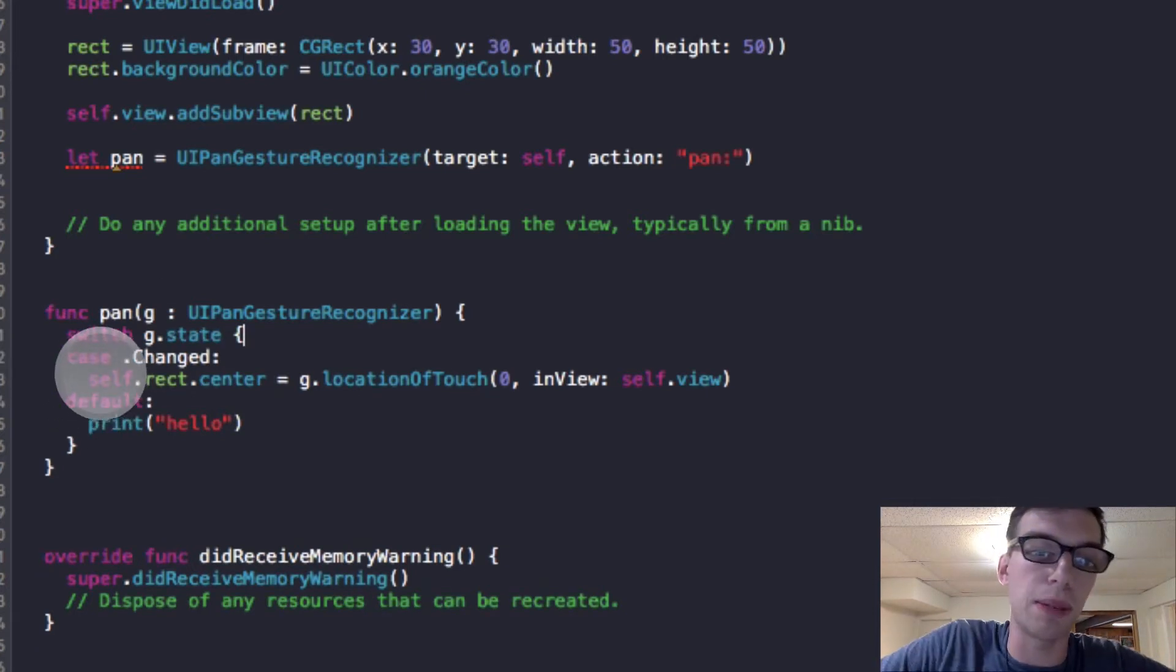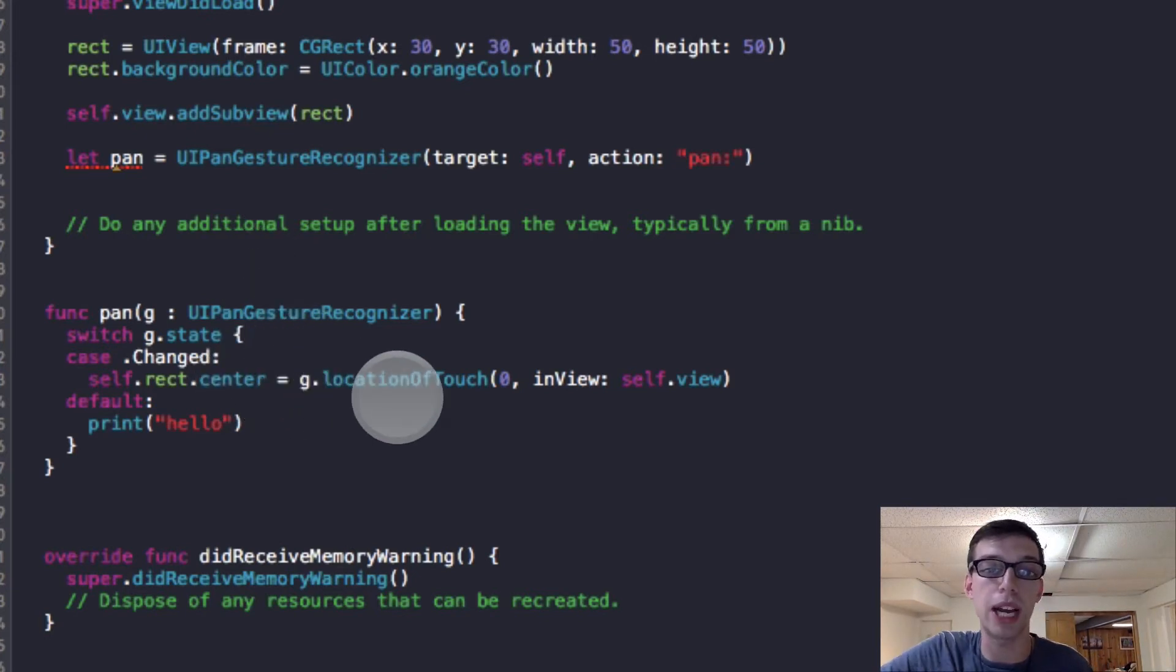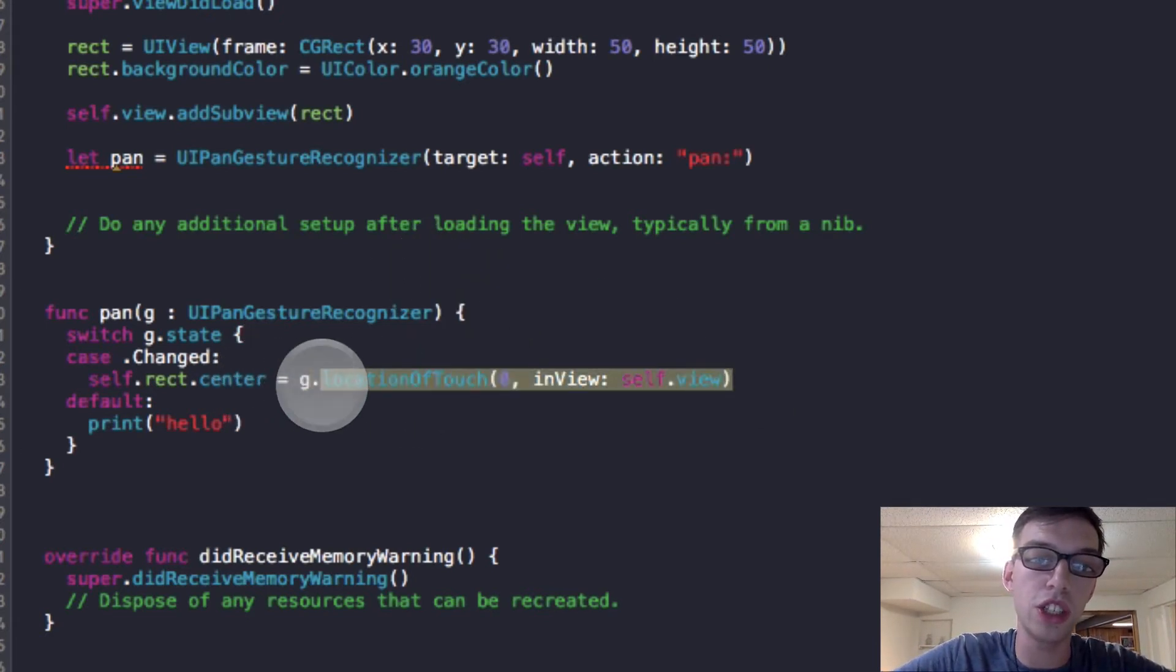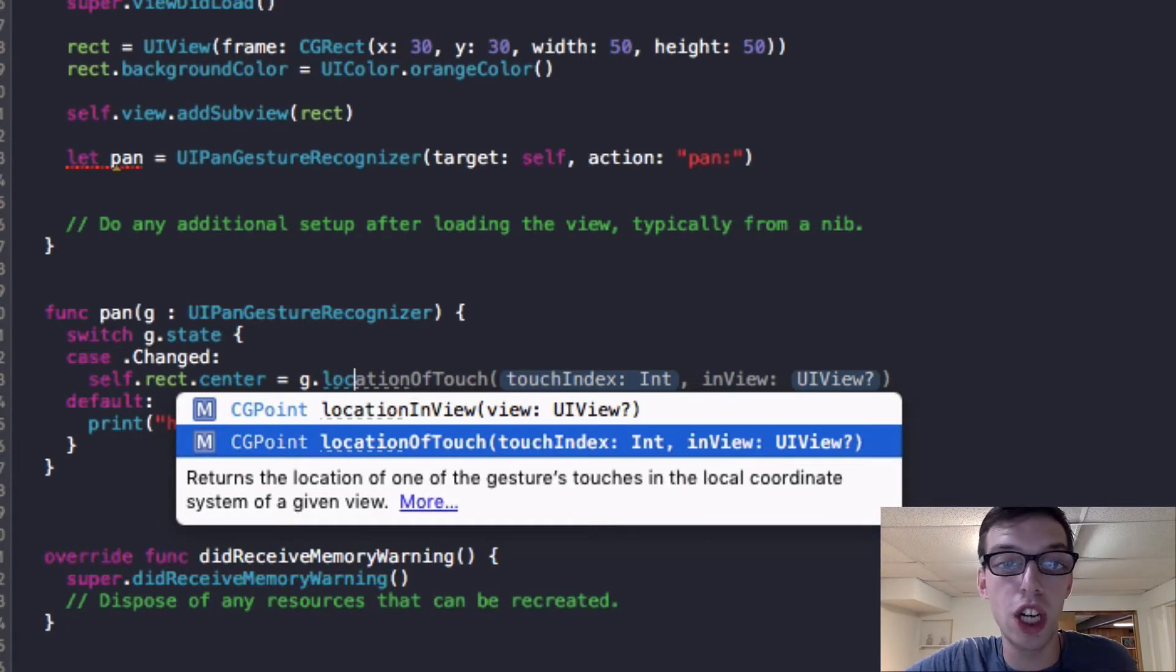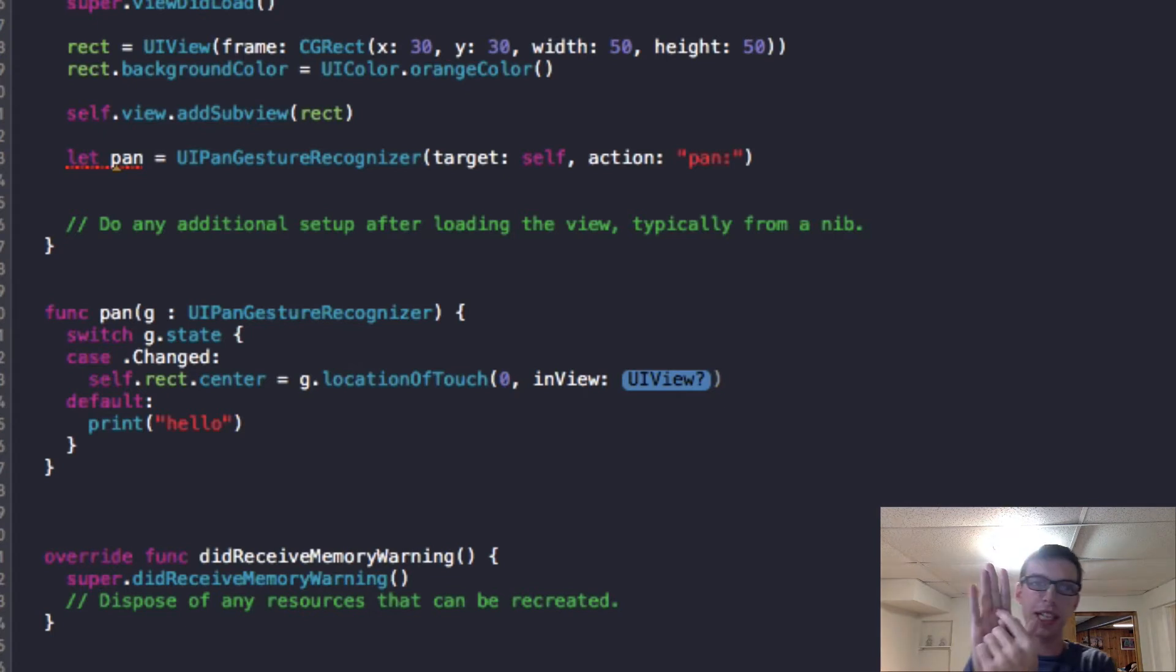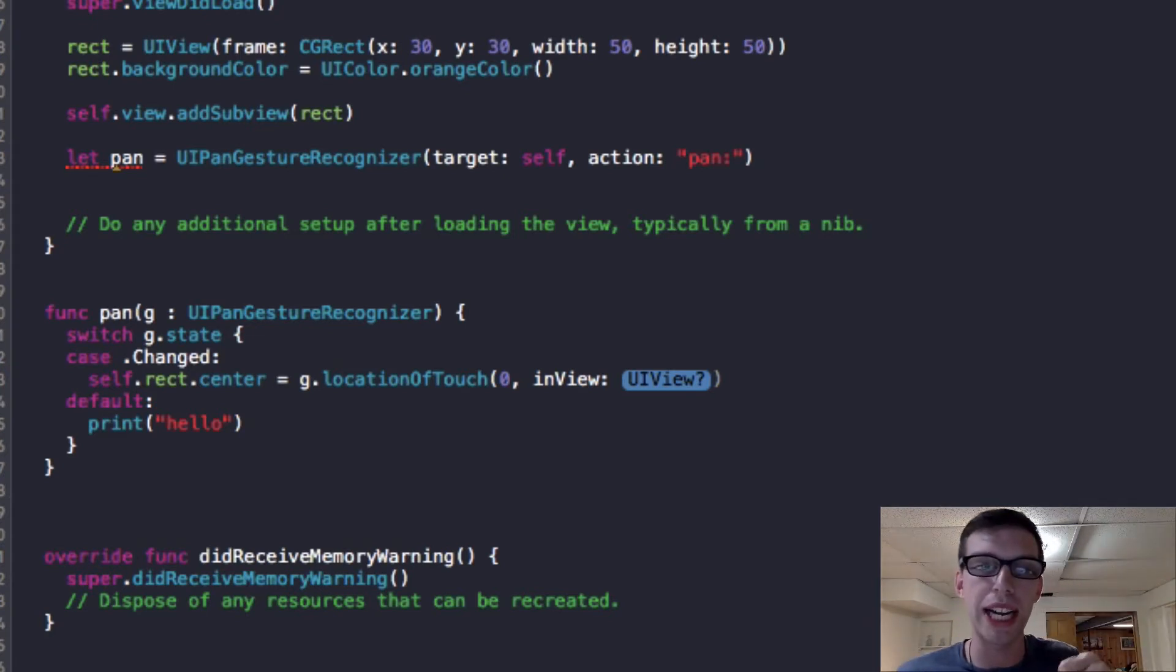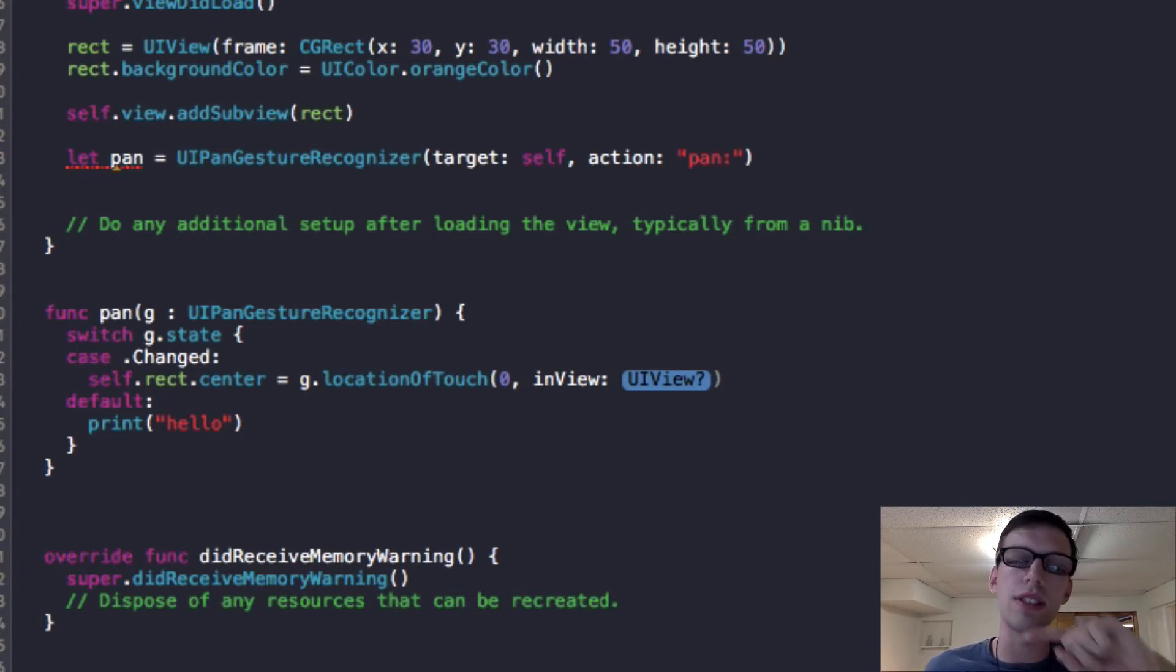What we're doing here is I'm getting the rectangle, my orange rectangle, and setting the center to be the g.locationOfTouch. And what locationOfTouch does is it gives me the location I'm dragging. So returns the location of touch. You can just do touch index zero.